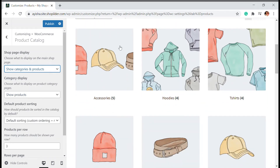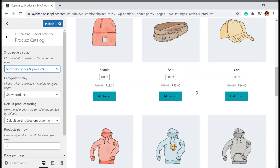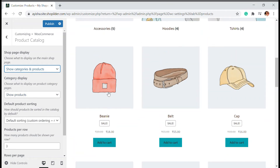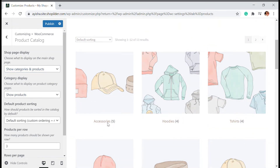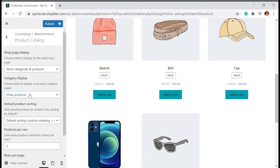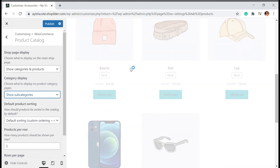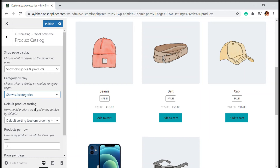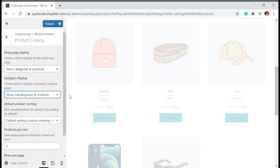With 'Show Categories and Products' selected, categories appear first followed by individual products. There's also a 'Category Display' option — if you click into a category like Accessories and you have subcategories under it, you can choose to show subcategories, products, or both. Since there are no subcategories in this example, only products are shown, but you can choose 'Show Subcategories and Products' if you have them.